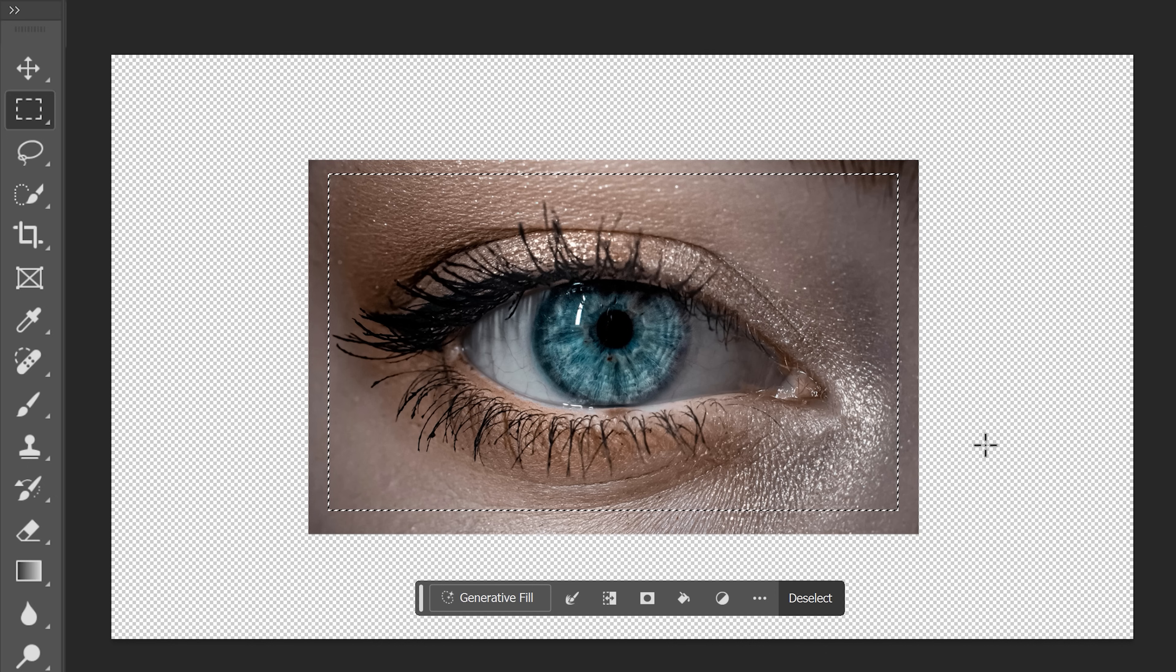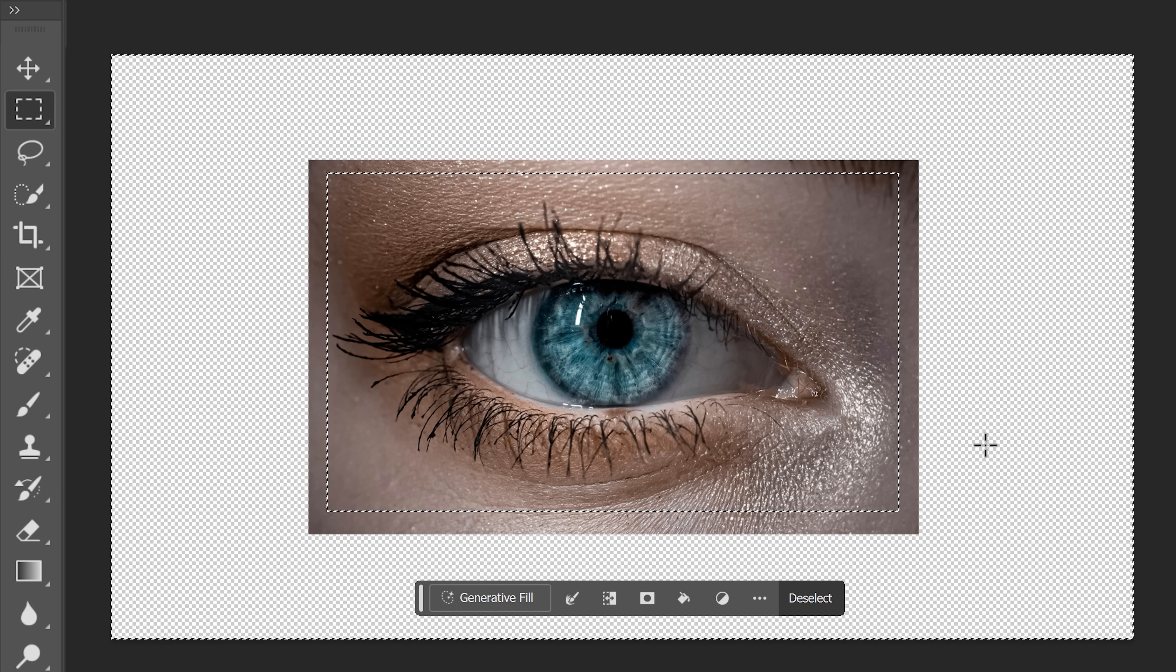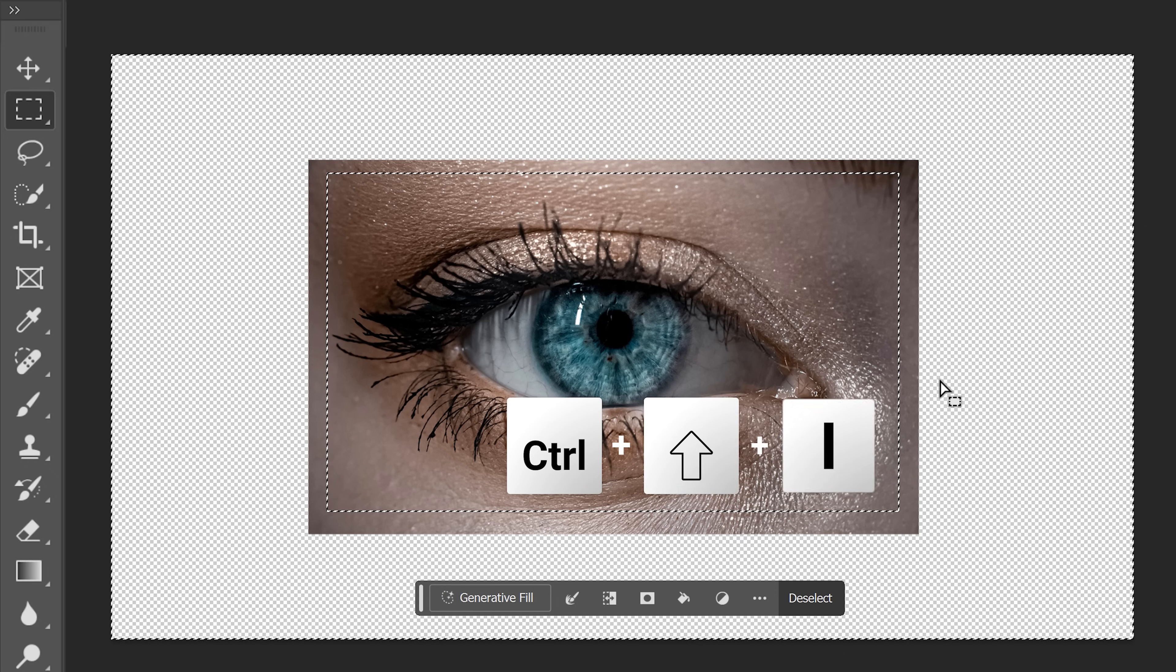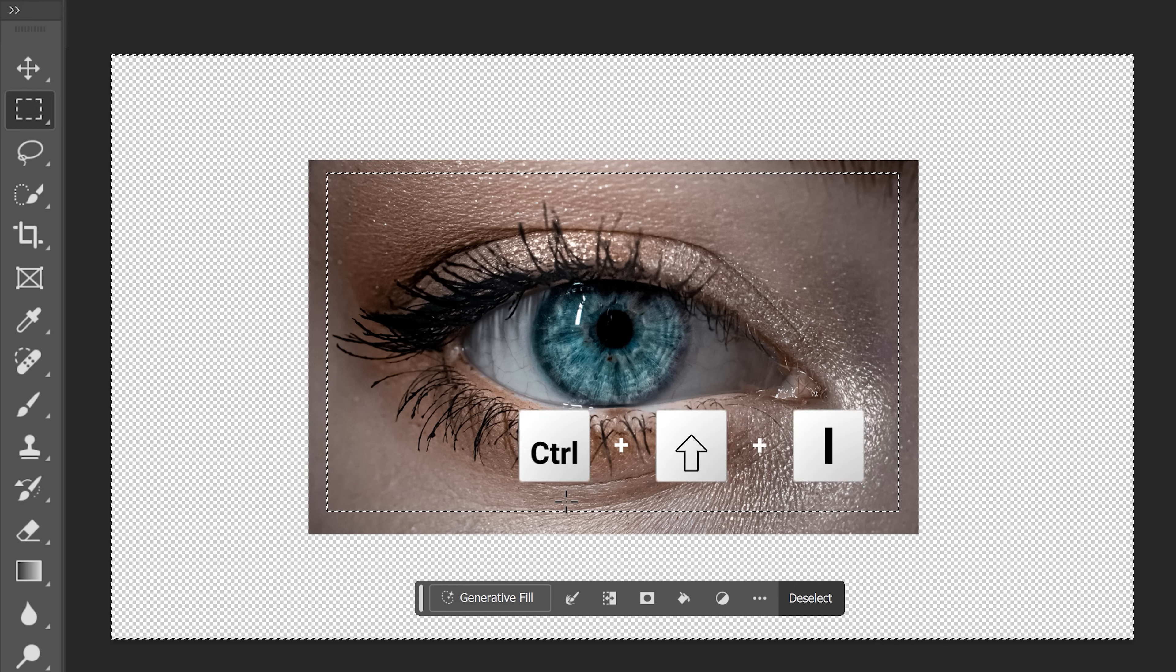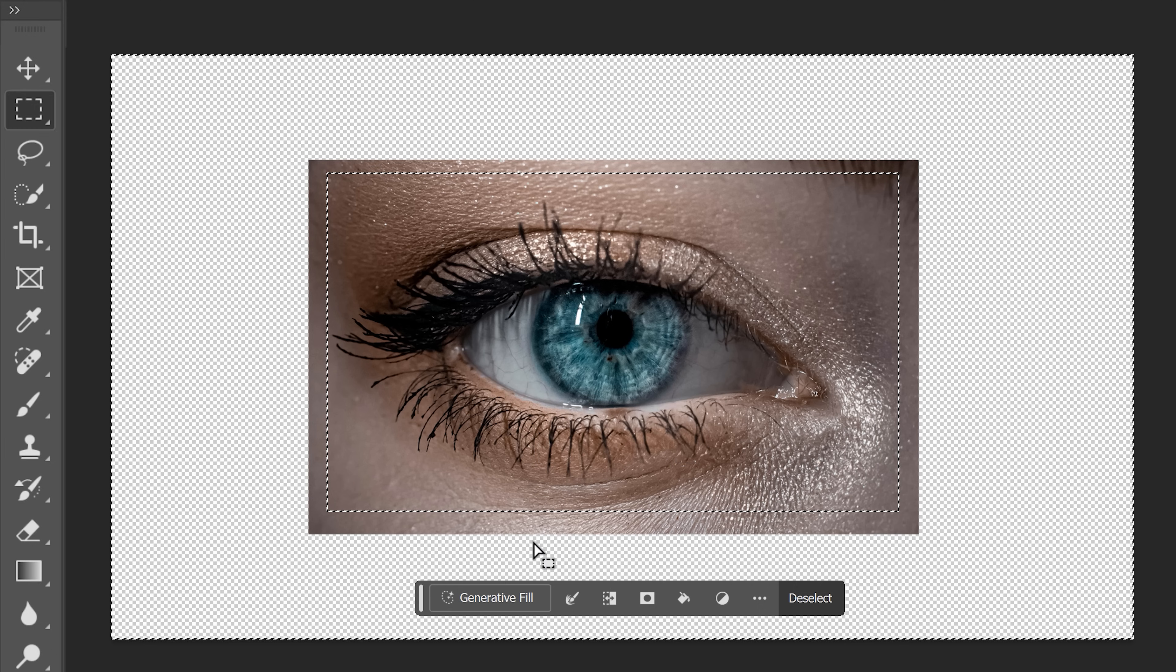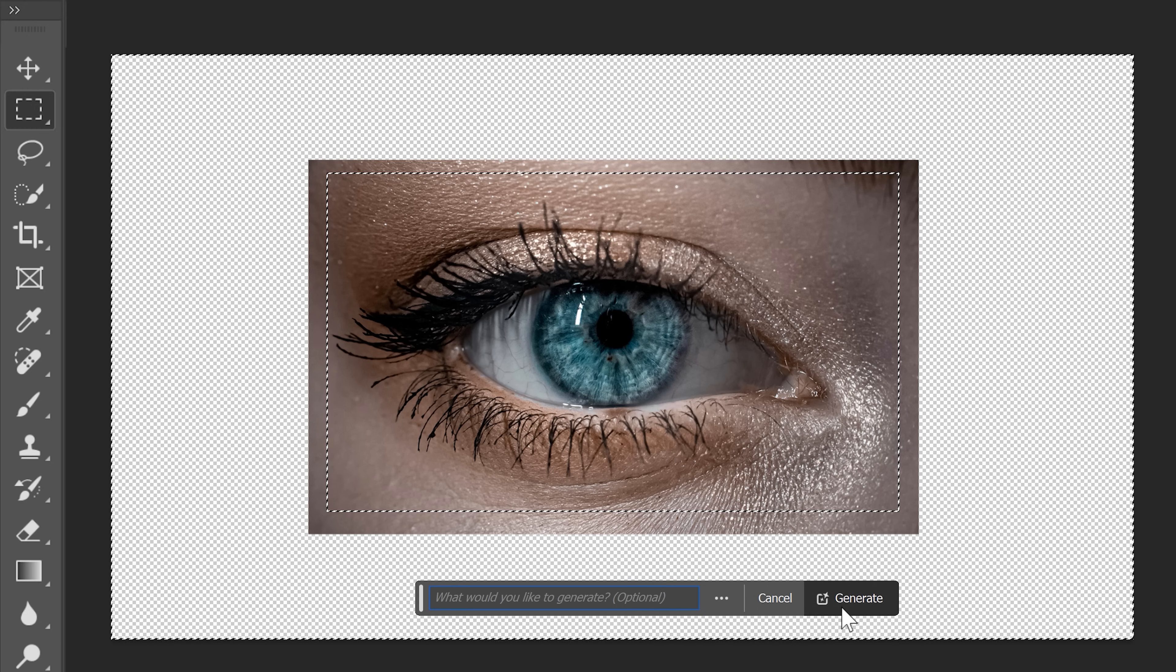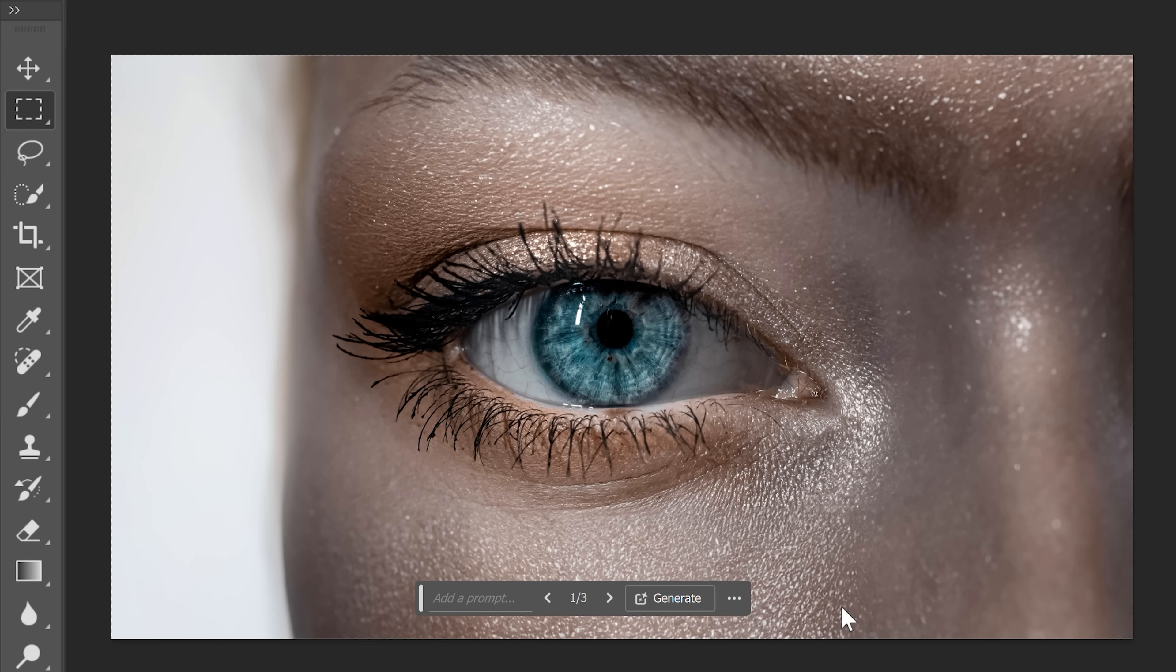Next, invert the selection by hitting Ctrl plus Shift plus I. Now, everything that needs to be filled up is selected. To do that, click on Generate a Fill and then on Generate. And there you go. That looks awesome.